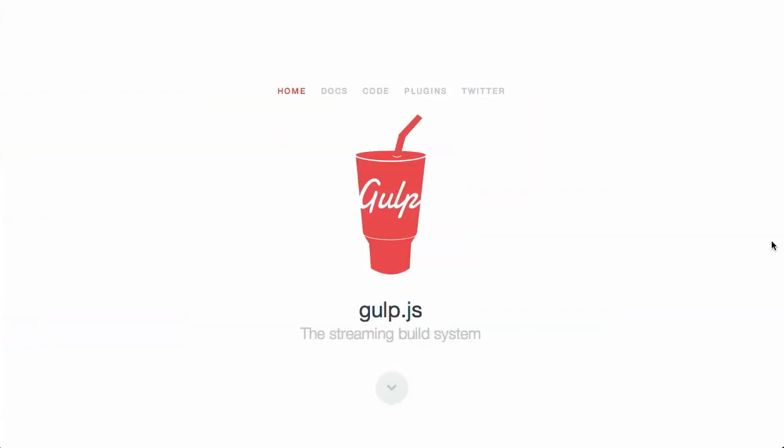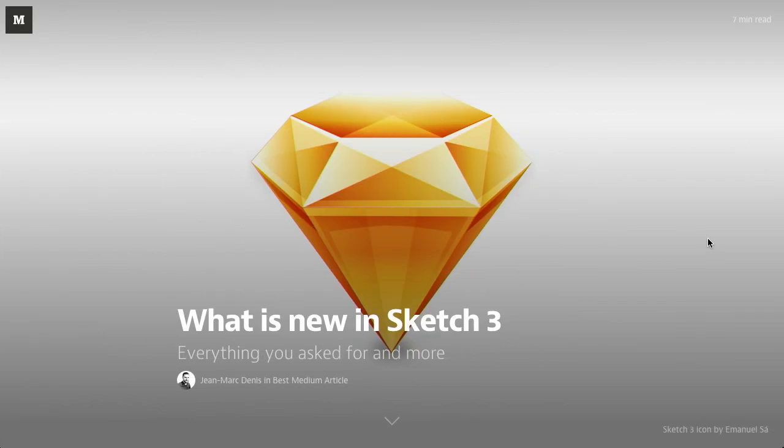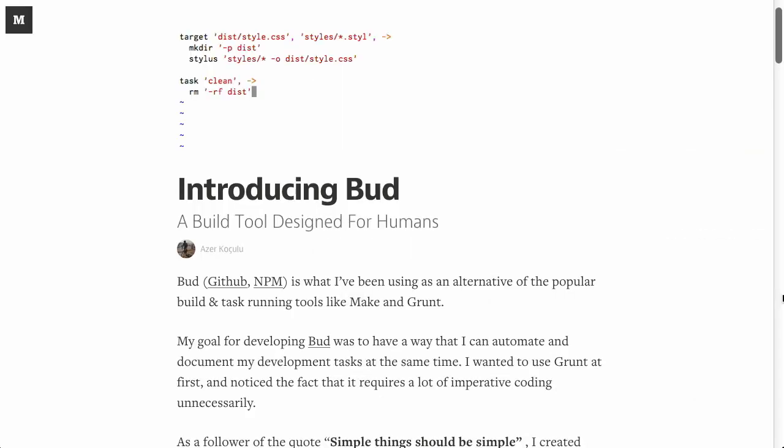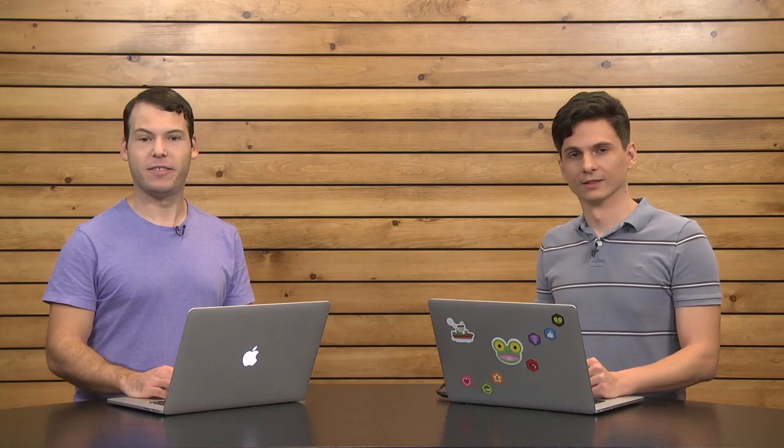In this episode, we'll be talking about Gulp, Sketch 3, Bud, and more. Let's check it out.